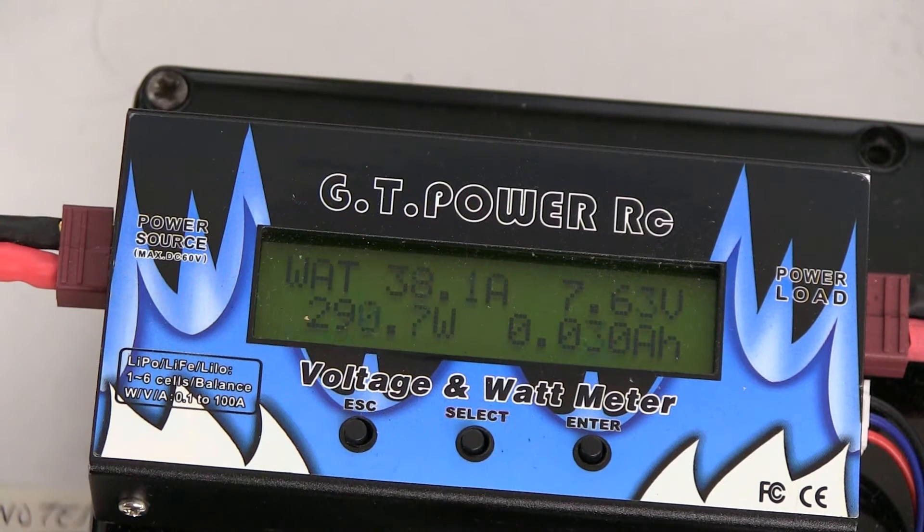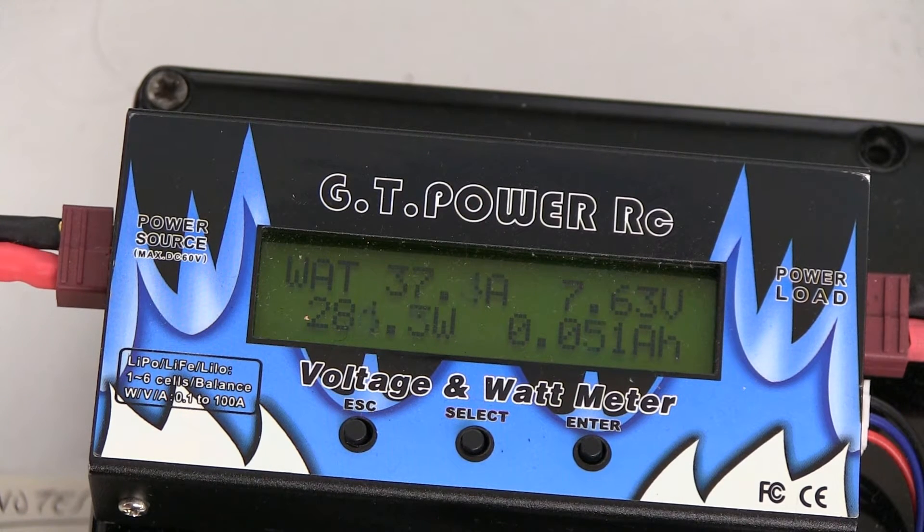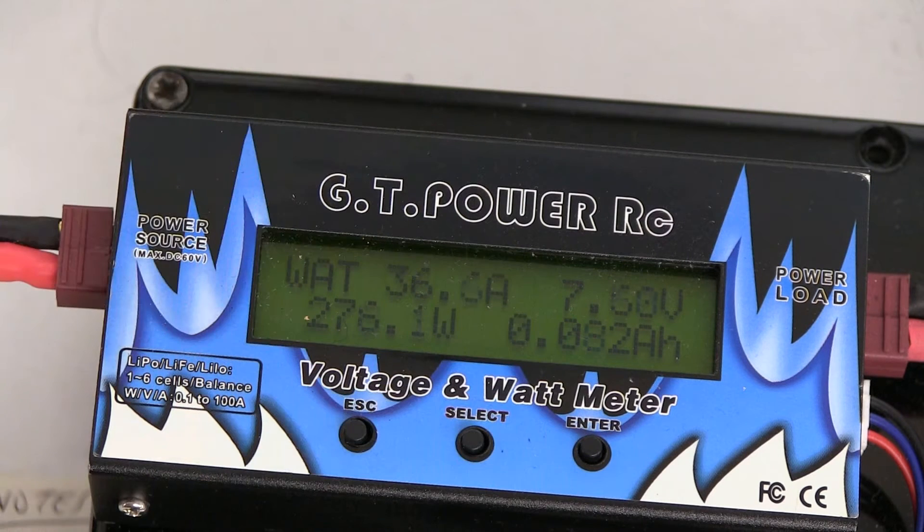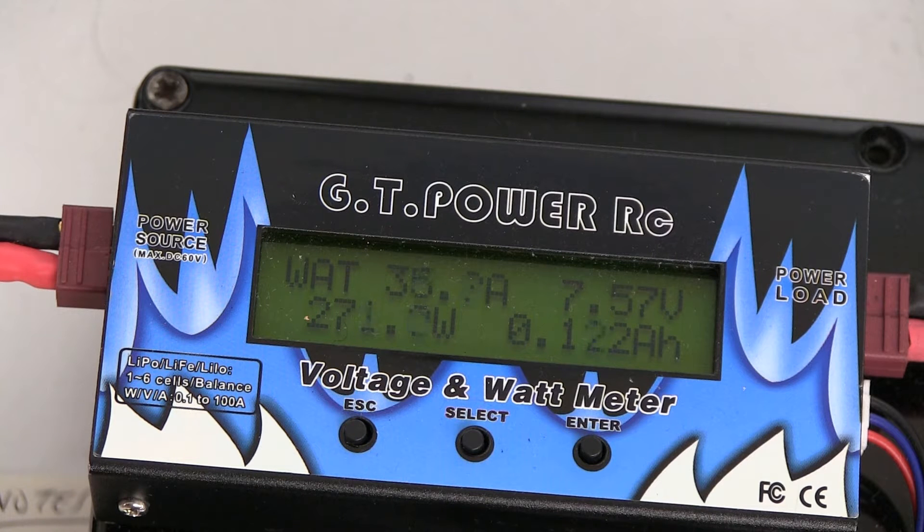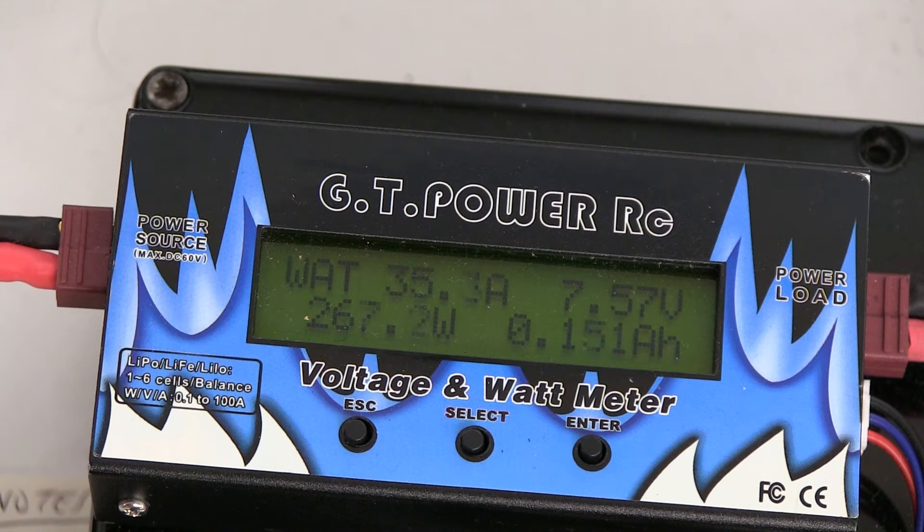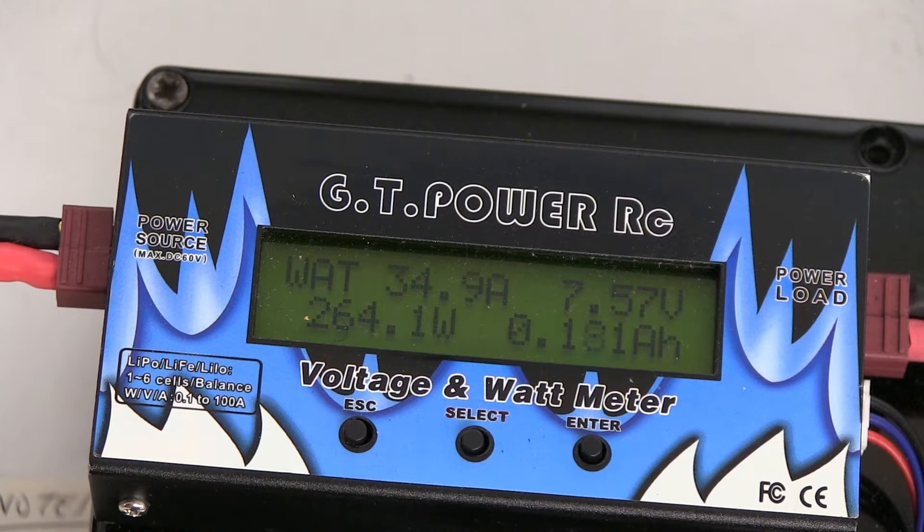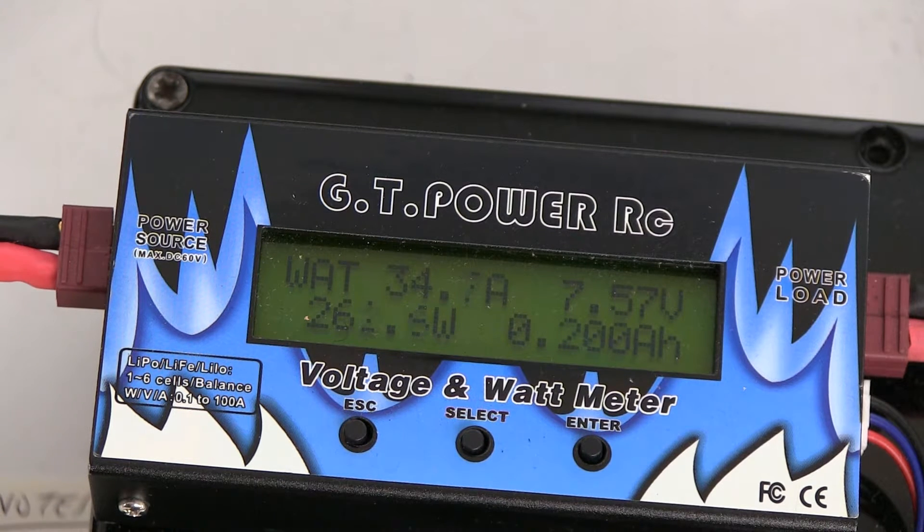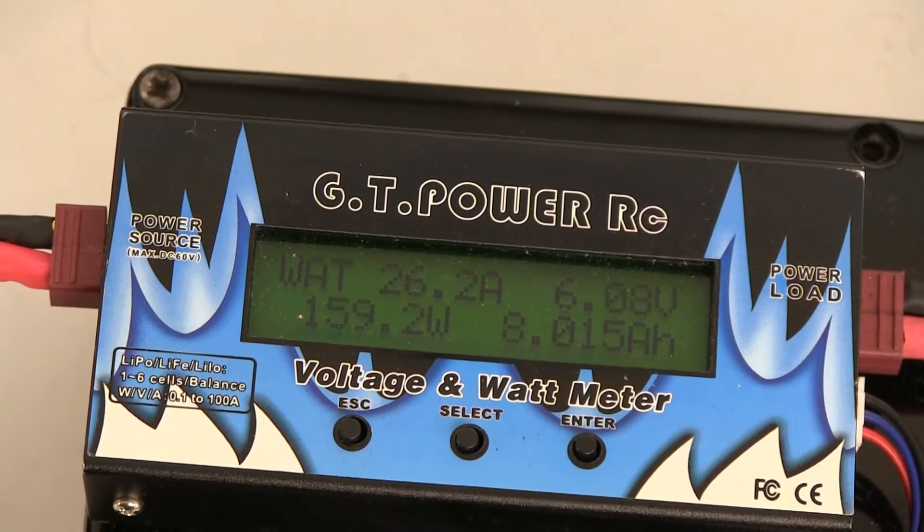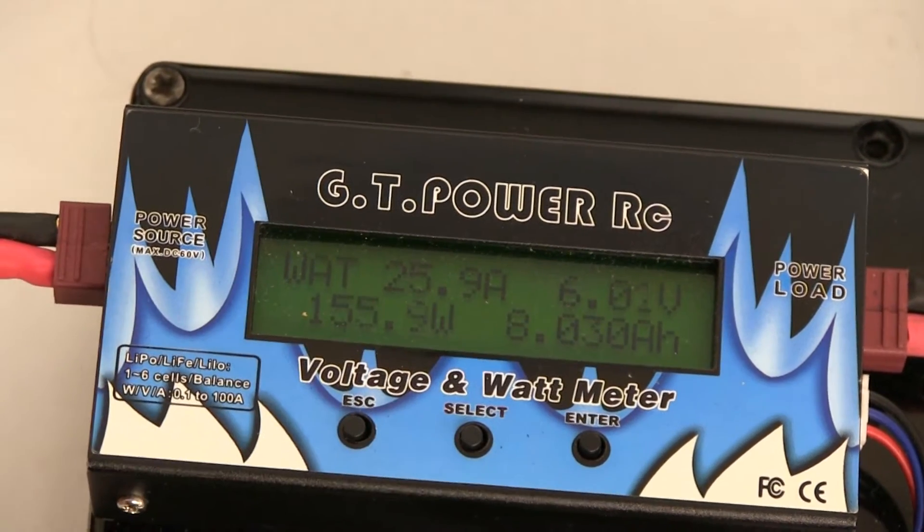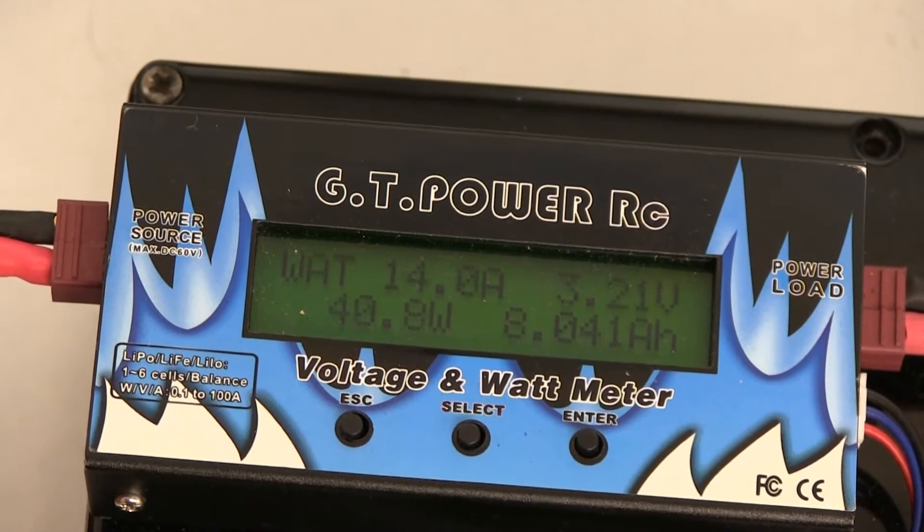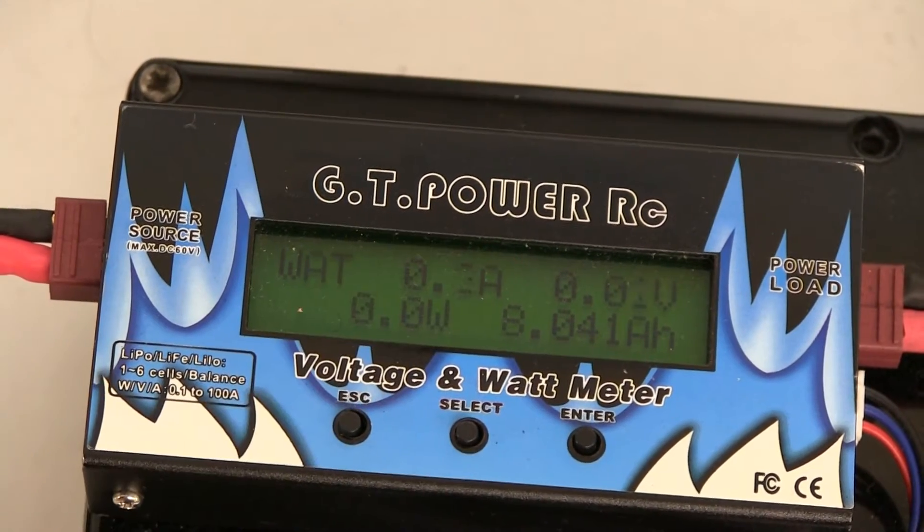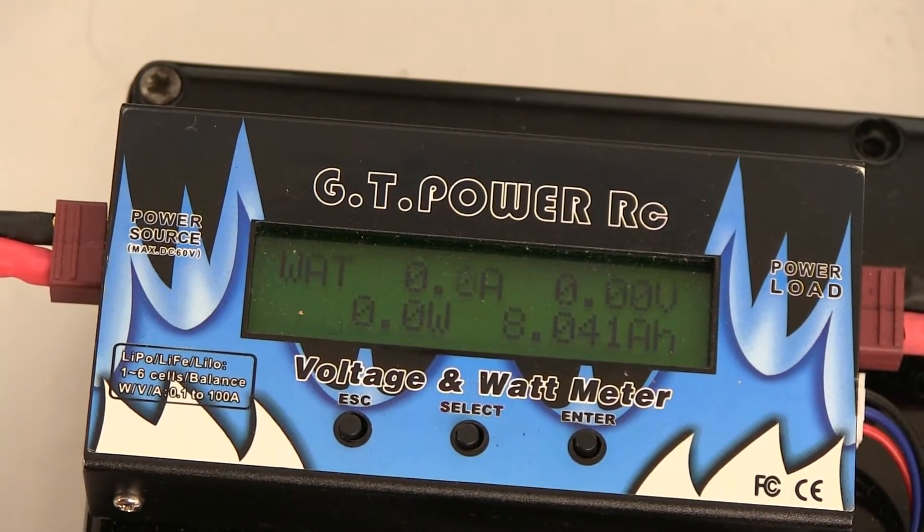It's gone up to 7.63, then it's dropped to 7.57 at 35 amps. Then I'll read it at 600 milliamps, one amp, etc. all the way through. Just coming to the end of the discharge, we'll take it off at 6.0 volts. There, it made 8.041 ampere hours.